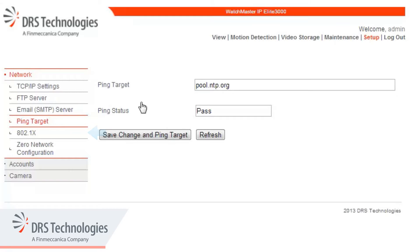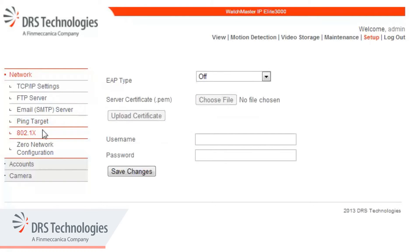Next under Network is 802.1x. The Watchmaster IP is capable of 802.1x authentication. This is a standard for port-based network access control and provides an authentication mechanism to devices wishing to attach to a network.